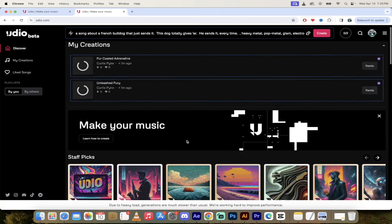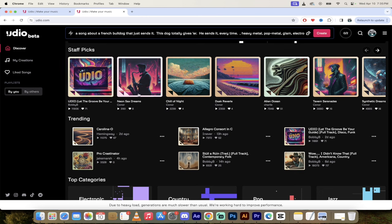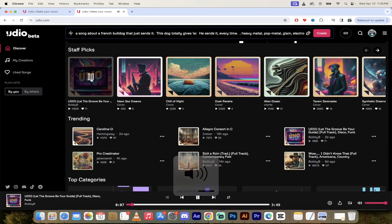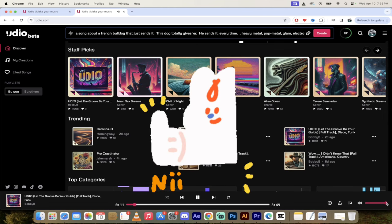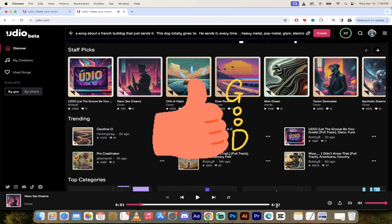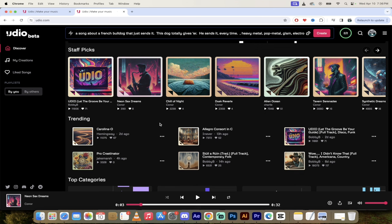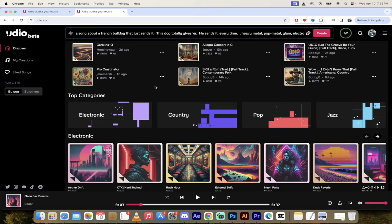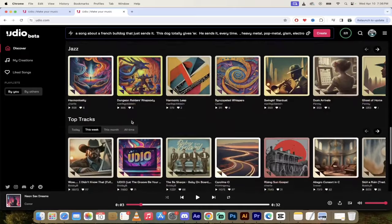While it's creating, let me show you around the user interface. I'm clicking on the Discover tab, and down here you can see some of the staff's favorite picks. Let's listen to how good this is — it added in its own lyrics and that cool beat. Let's click on one more: Neon Sax Dreams. This one is only 32 seconds long — sometimes it creates a snippet, and then you have to remix or extend it. There's also trending content, and everything is categorized by different genres.